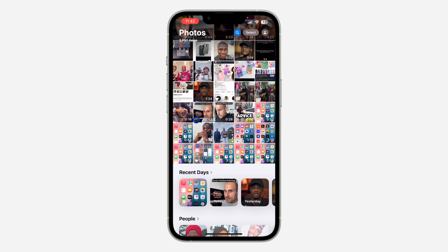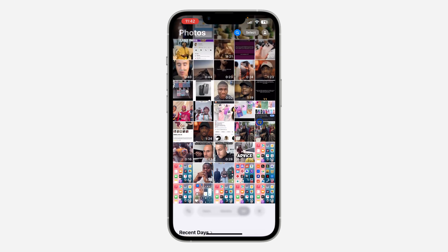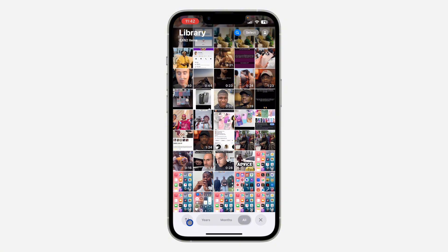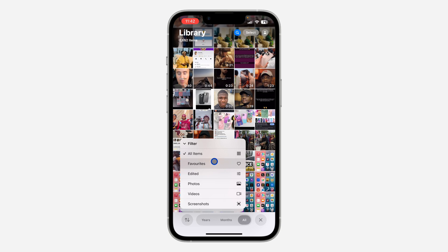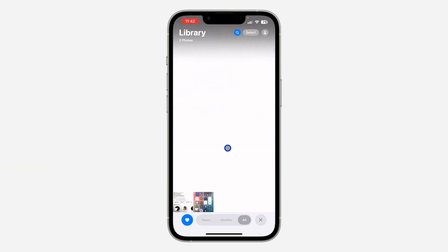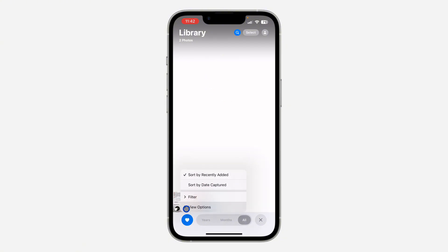I'm going to be showing you two different ways. So the first method is to open the Photos app and you need to scroll down like this. Now click on this icon right here and you need to click on Filter. Once you click on Filter, just filter it by Favorites, so now it is going to show only your favorite photos and videos.